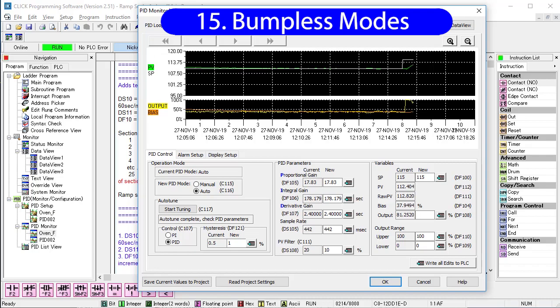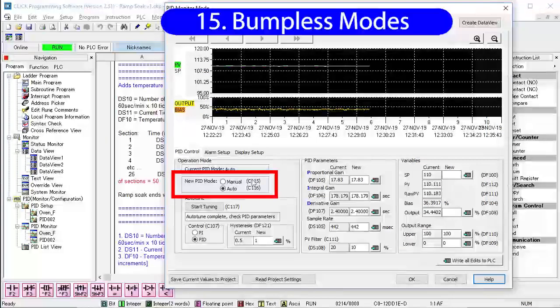That's what bumpless mode is for. It forces the set point to whatever the process variable is so there is no sudden bump in output which allows you to switch to auto mode without having to worry about the machine going crazy.